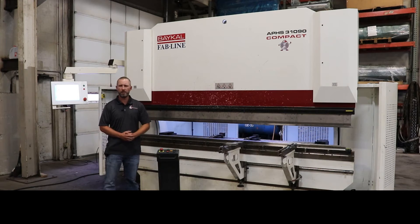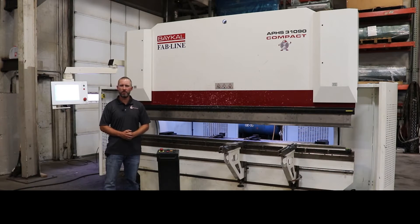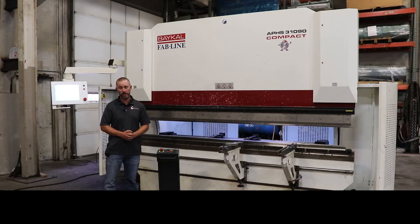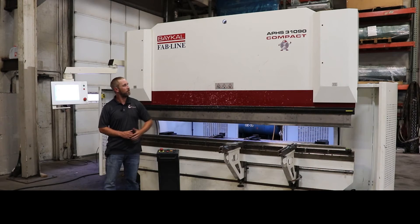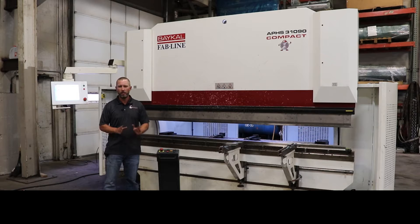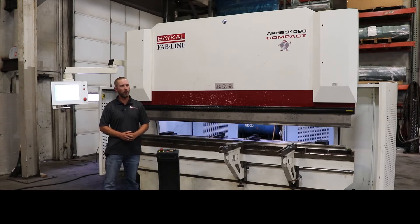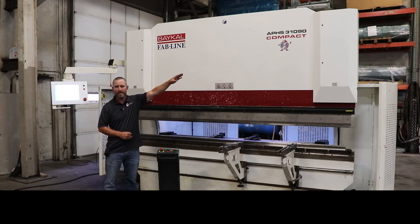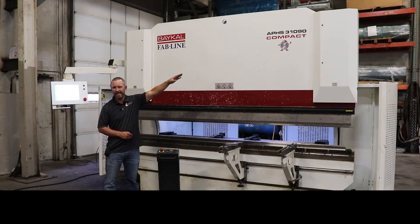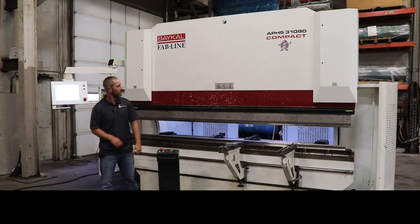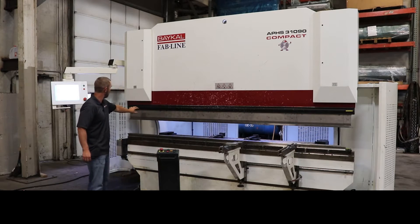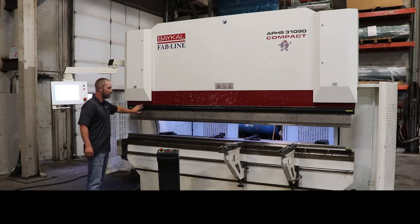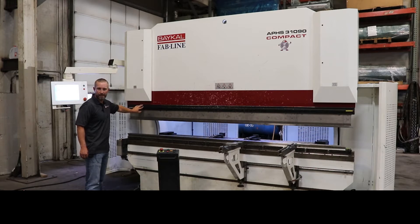It's a Baikal, it's a 2013. We currently updated the control to a Siblick 15 touchscreen controller. This machine model is a 31090, the 9 stands for 90 metric tons. This comes in at just under a 100 ton machine, 10 foot long.